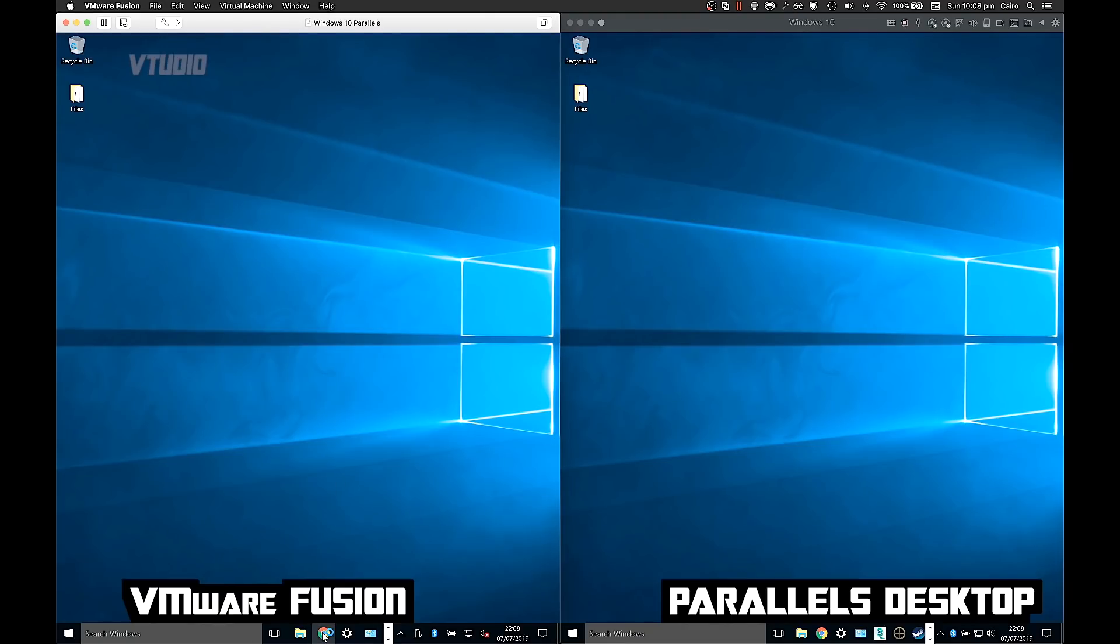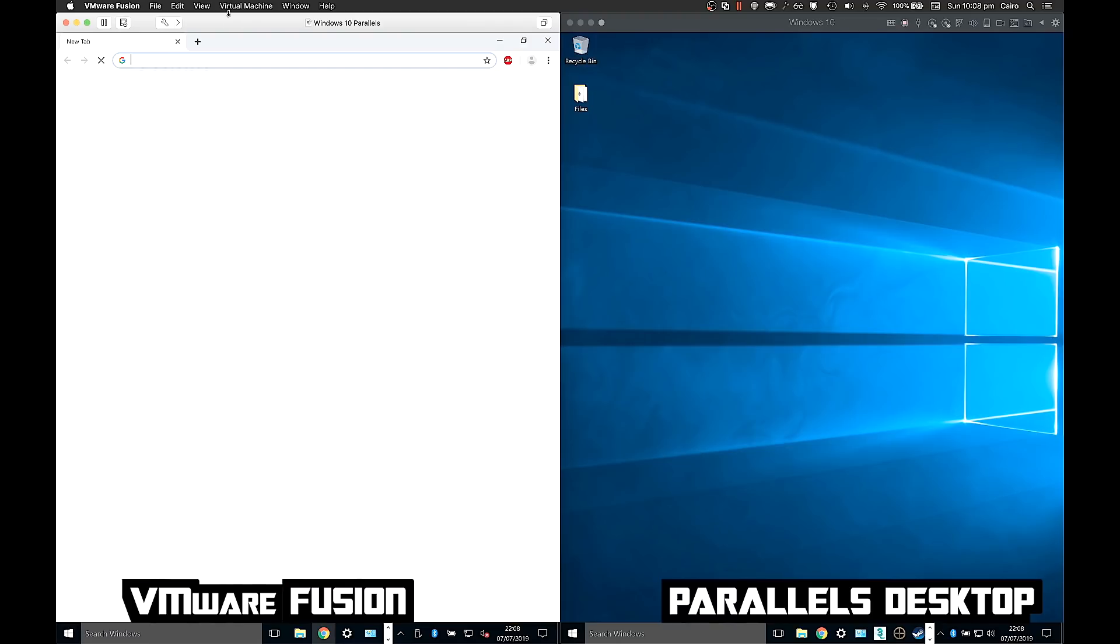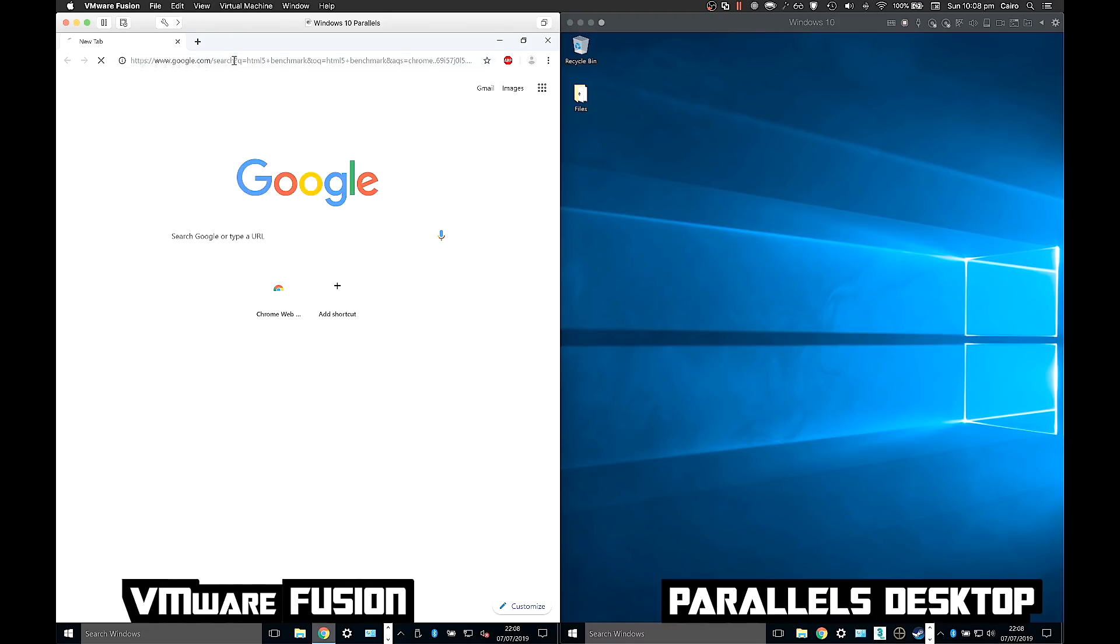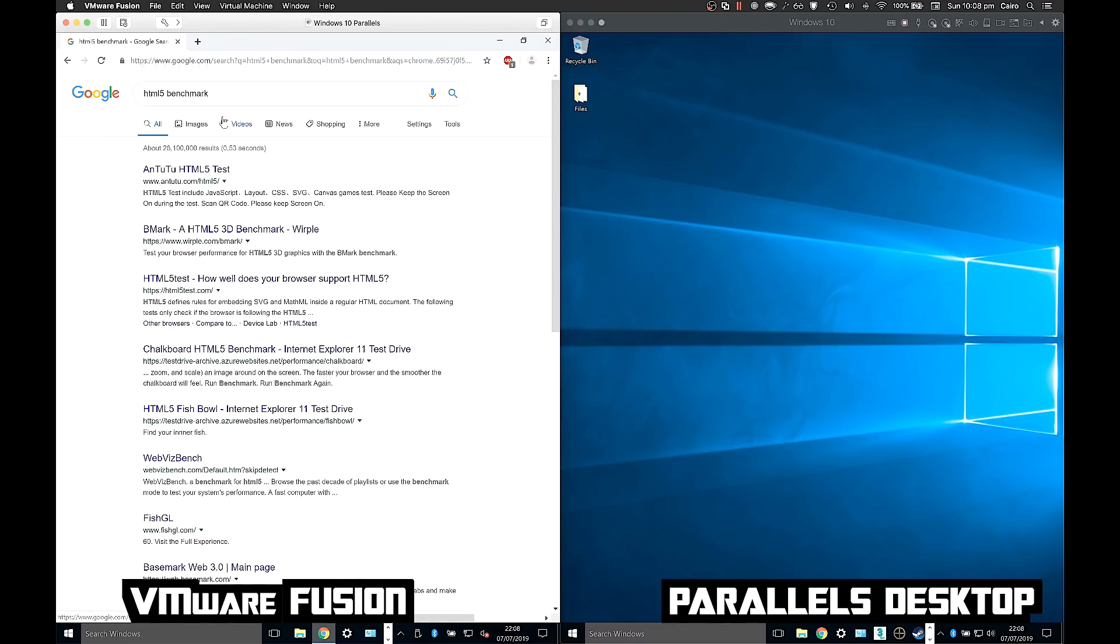So in Chrome, VMware first - it's very sluggish to be honest. Let's see, HTML5 benchmark. I'm actually typing this in real time, it's just launching a bit slow. Just typing and it's running very slow.